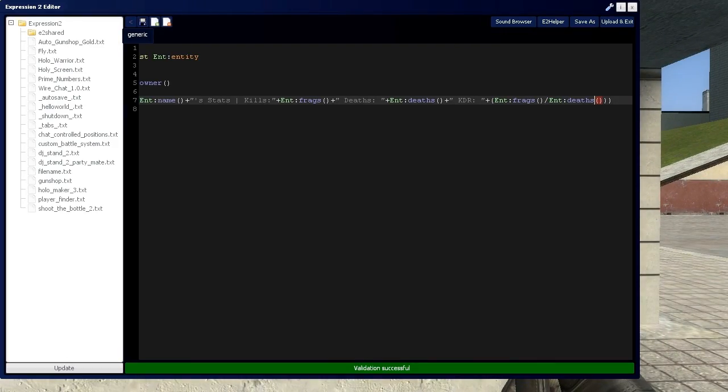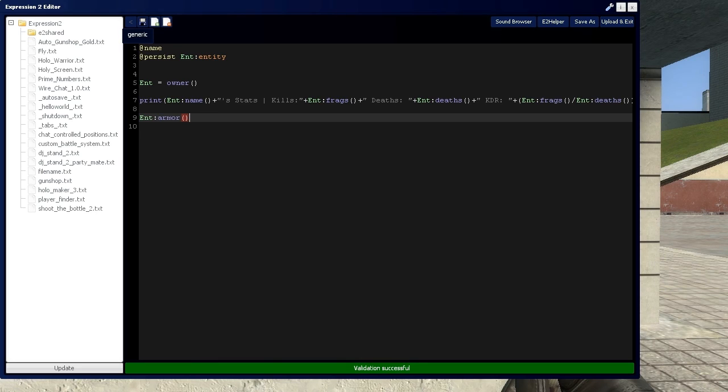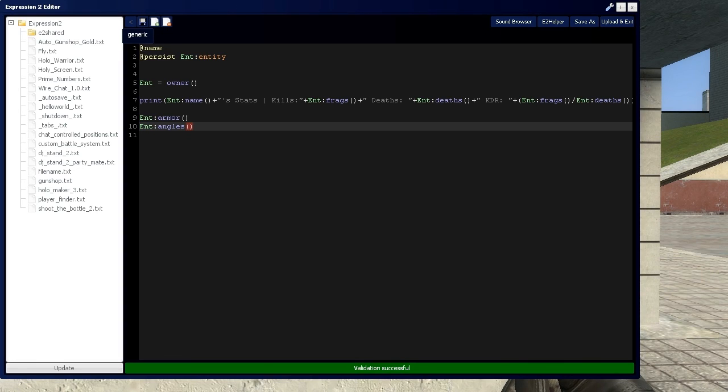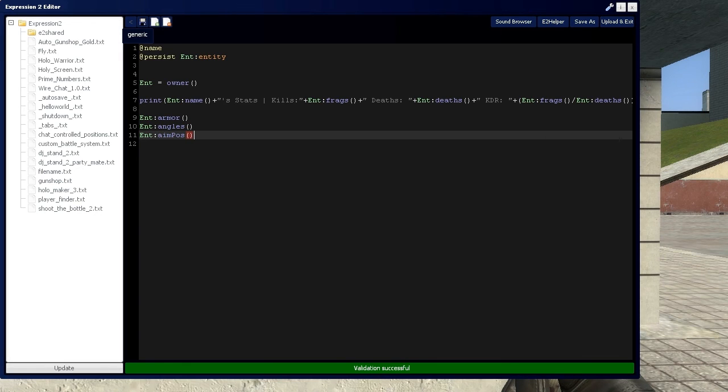So you can also grab things like their armor, just to give you an idea and not use too much time here. We have armor you can grab. You can grab their name, which we did. You can grab the angles, which we've used in the apply force and apply angular force videos. You can pretty much grab whatever data you need. Like we even used aim position, which was to grab my aim position and then apply it to some other thing.